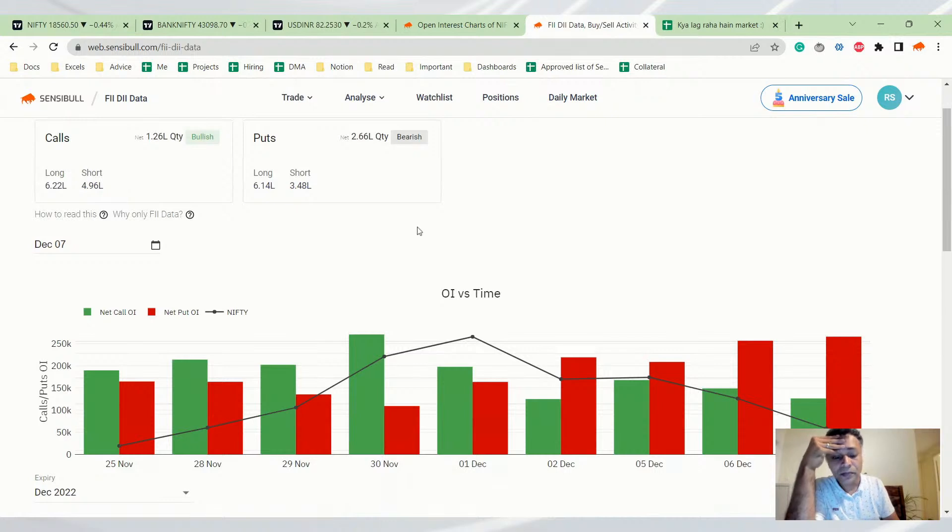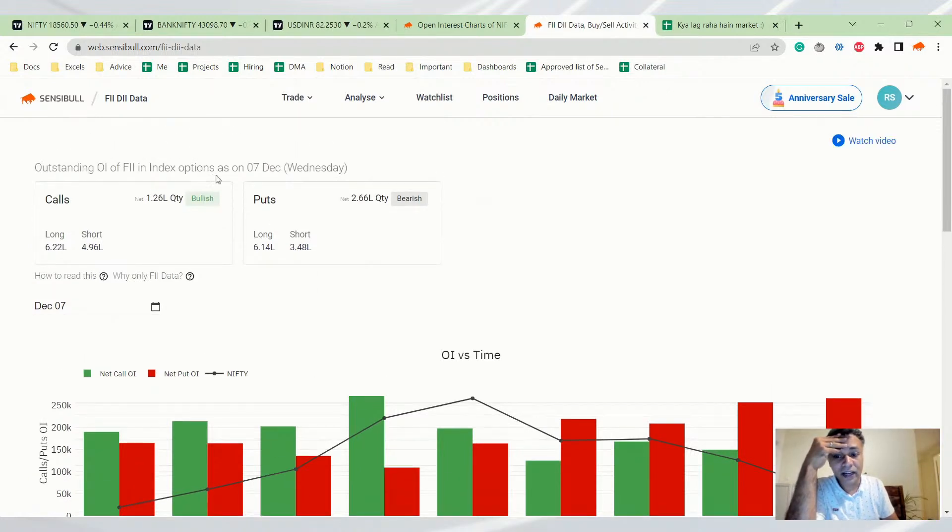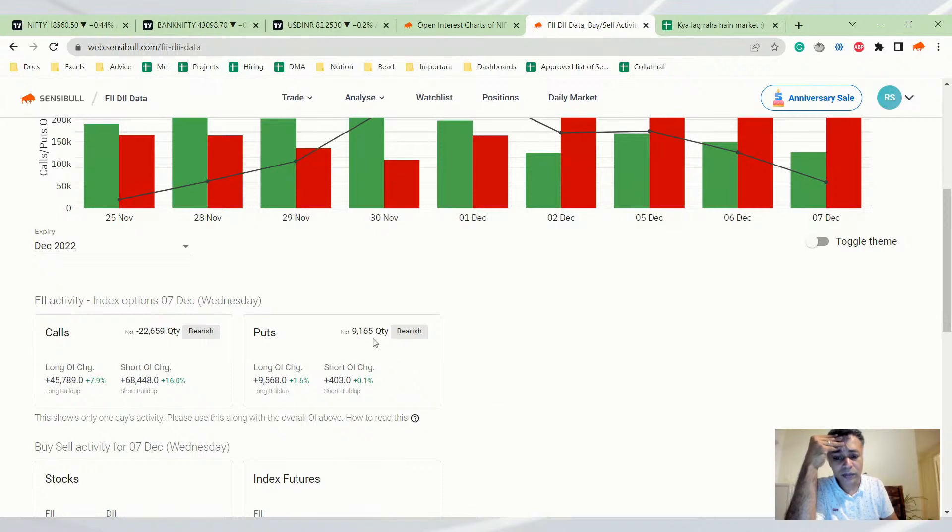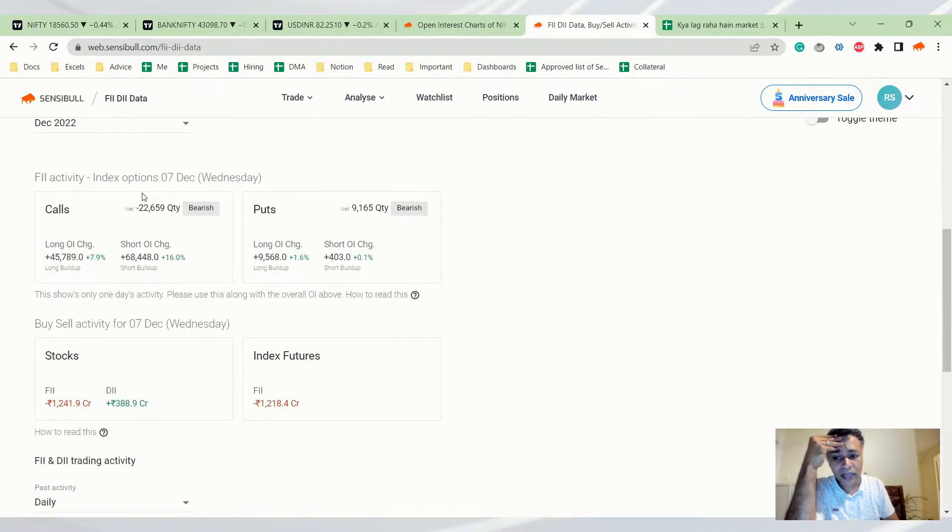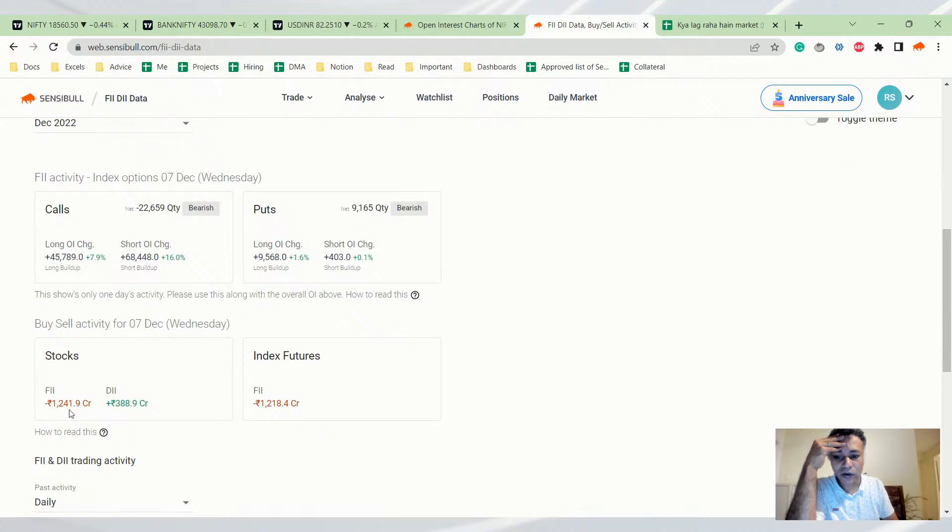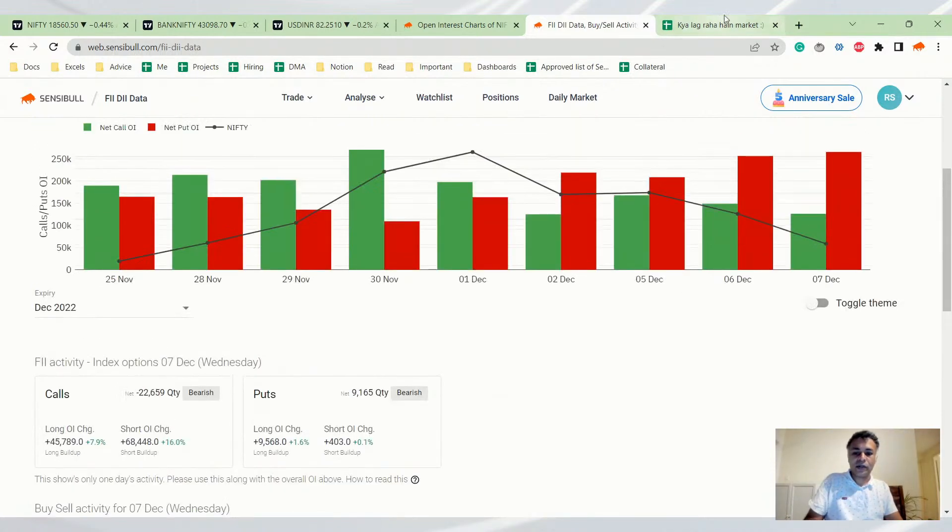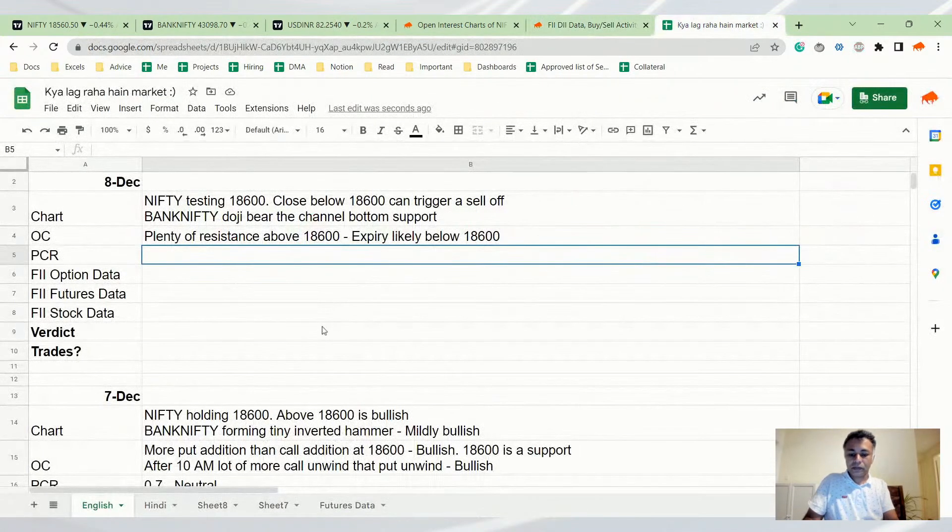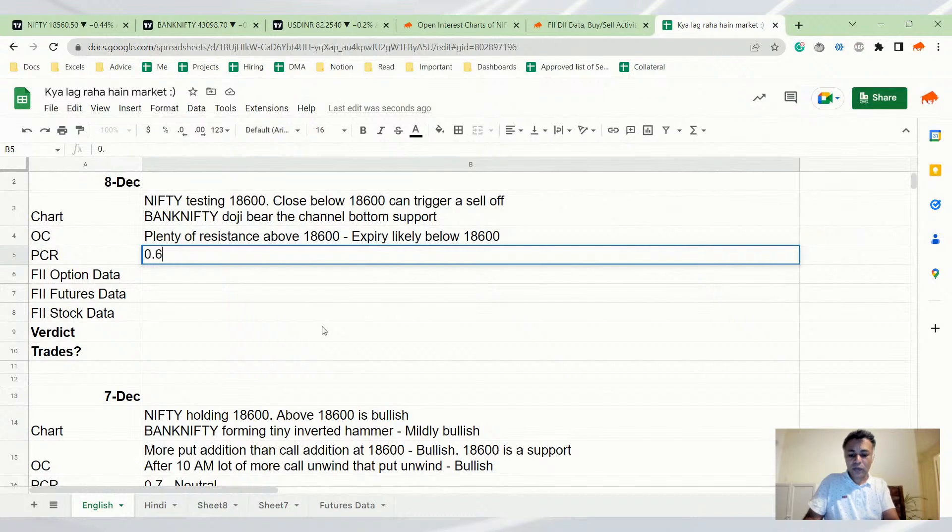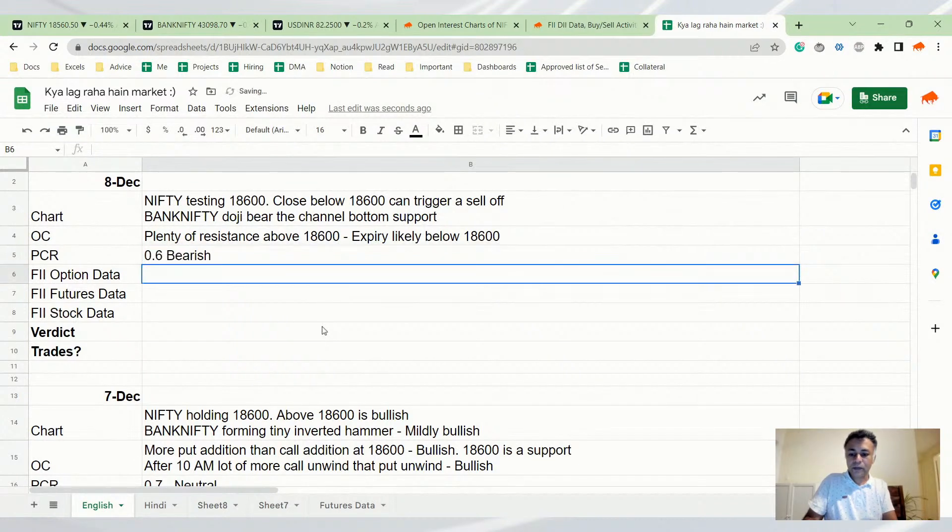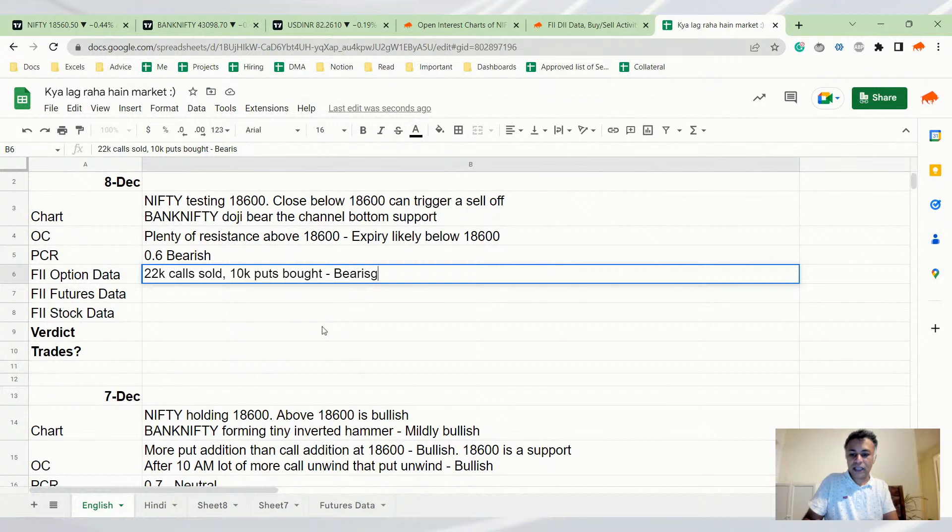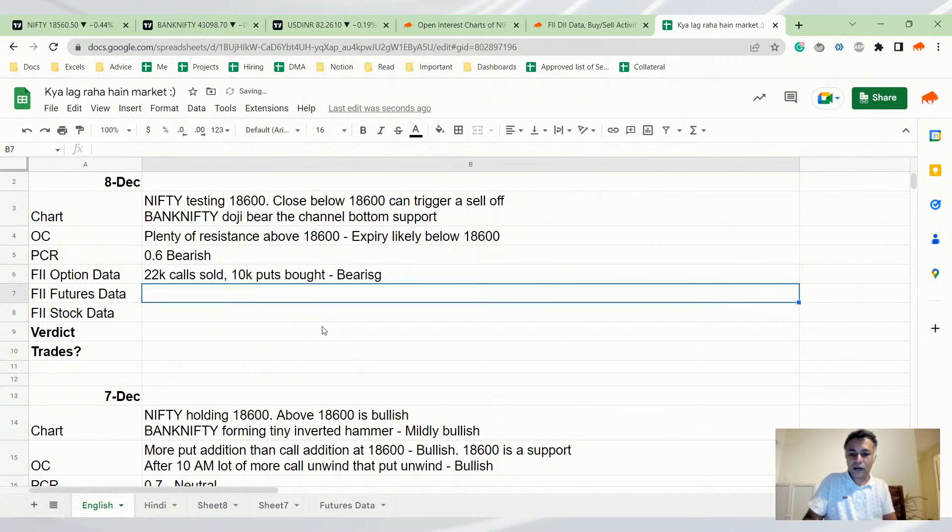Let's look at FII data. FII data is also looking bad - 22,000 calls sold, 9,000 puts bought, net net bearish. Even in stocks and derivatives both, 1,200 crores sell. So PCR is 0.6 bearish, 22k calls sold, 10k puts bought, both bearish. Futures data 1,200 crores sell, bearish.